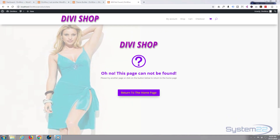Hi guys and welcome to another Divi WordPress theme tutorial. This is Jamie from System22 and webdesignandtechtips.com. We're going to continue on with our Divi theme builder series, and today we're going to make a custom 404 page.